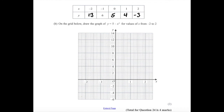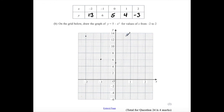Question 24B. On the grid, draw the graph of y = 5 − x³ for x from −2 to 2. Plot the points: (−2, 13), (−1, 6), (0, 5), (1, 4), (2, −3). Then join the points together with a smooth curve.